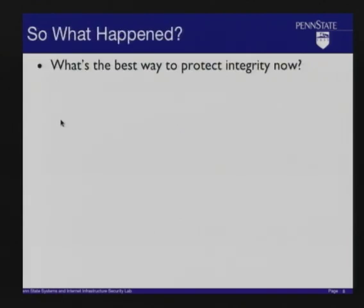So how do we protect integrity now? What's a way we protect integrity? [Audience: Firewalls.] Firewalls — that's right, those are good things. [Audience: Encryption.] Encryption. [Audience: Watermark.] Watermark — that's getting serious in terms of integrity. Most people probably depend on somebody else. So there are a few different ways.